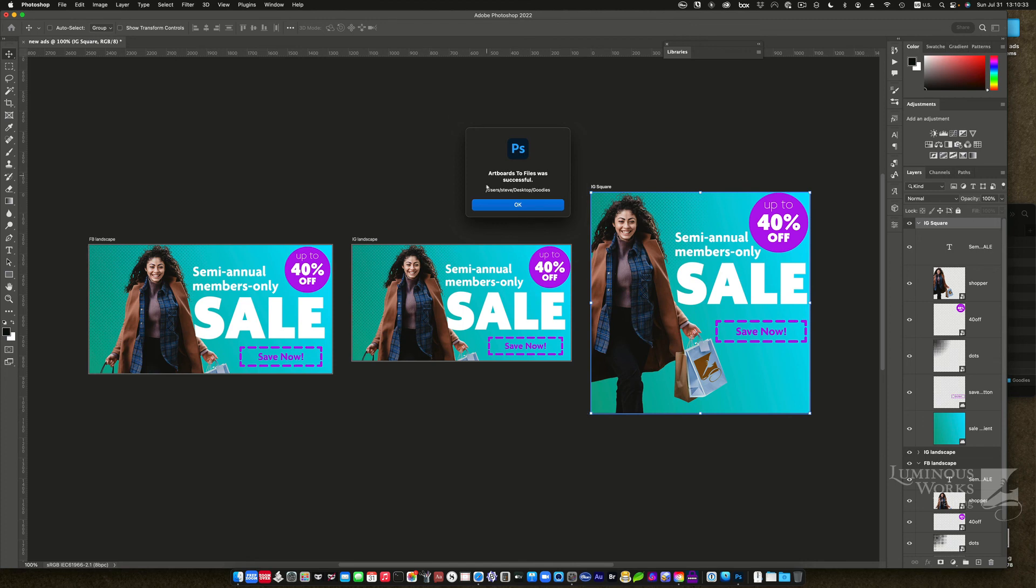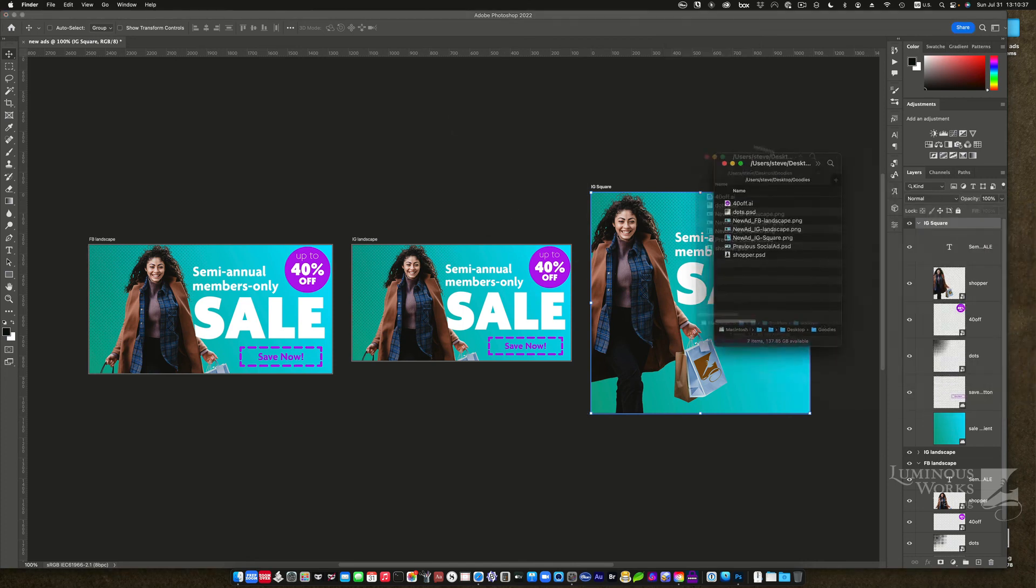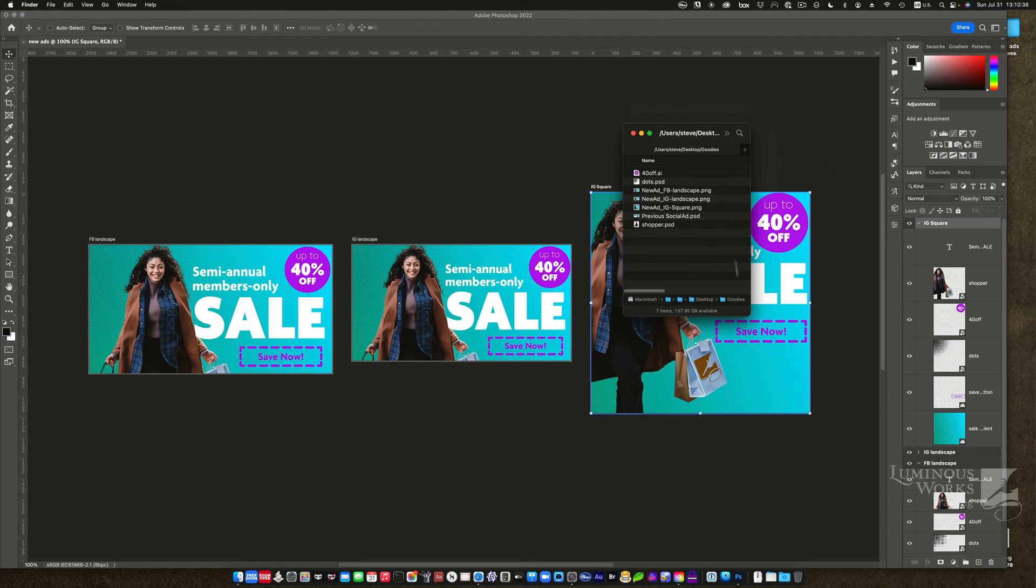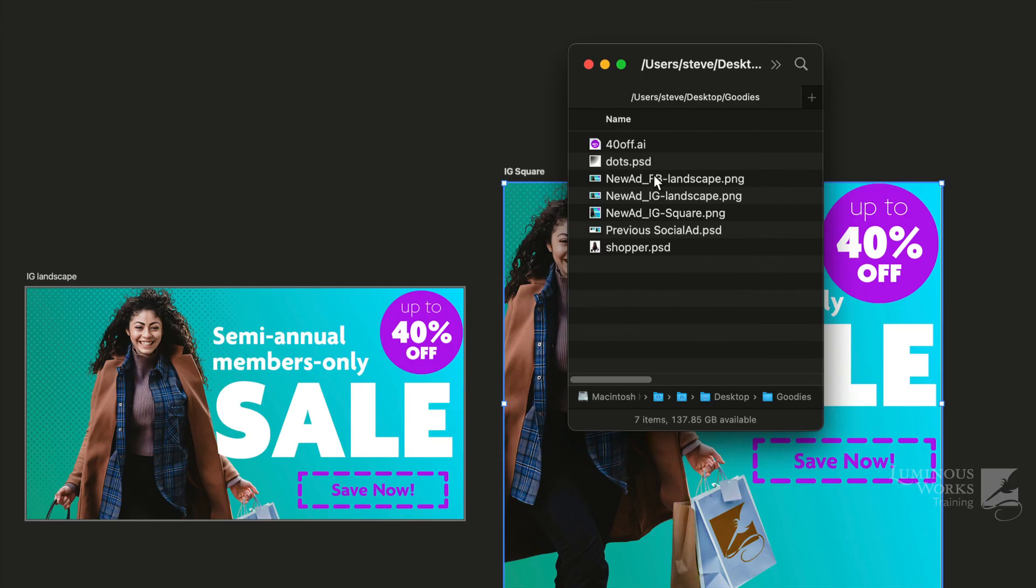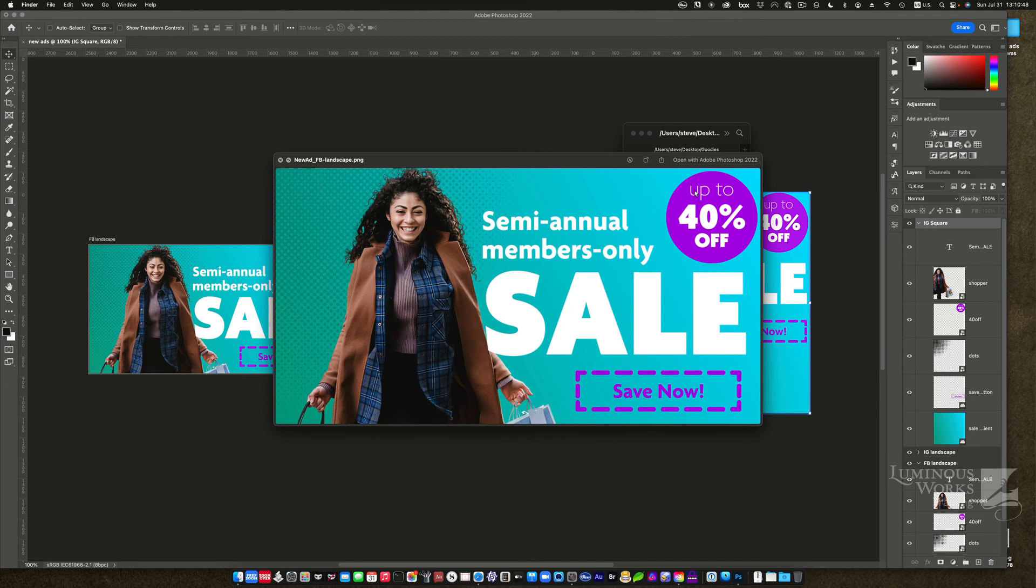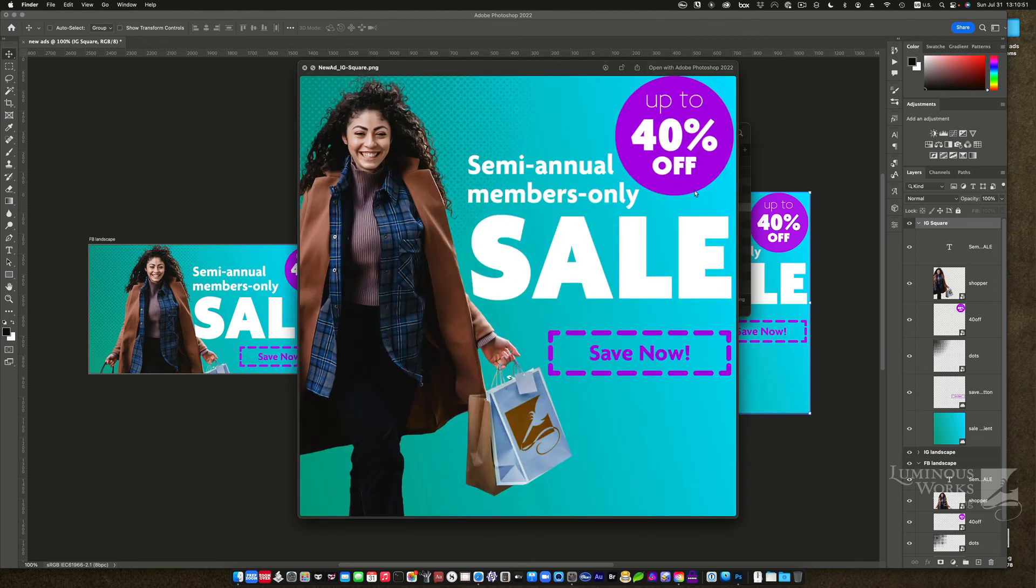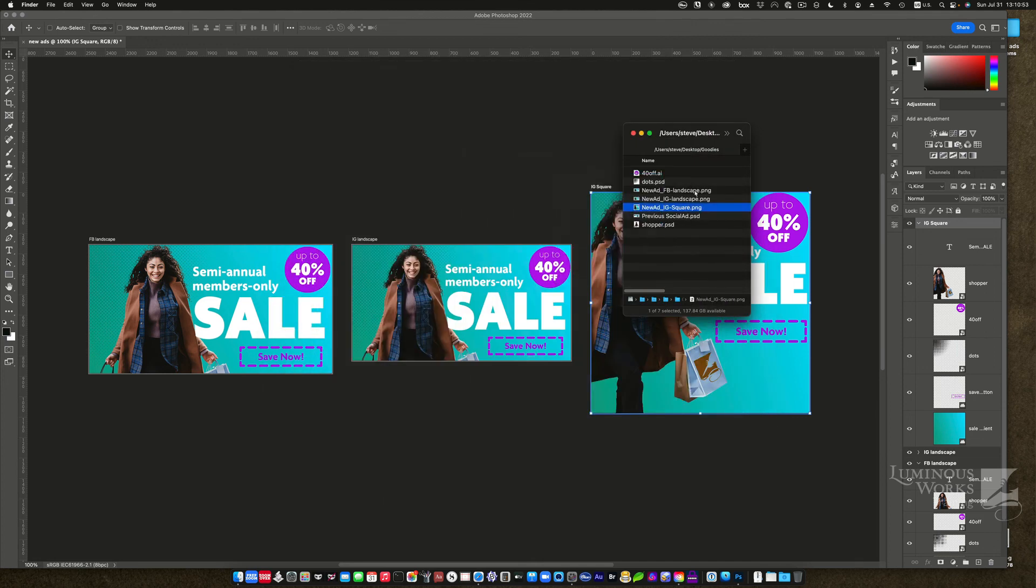And it says artboards to files was successful. Let's go see. And as you can see here, I have three new documents, the PNGs beginning with new ad, and then the name of the artboard appended to that. There's one, there's two, a little smaller, and there's the big square. Fantastic.